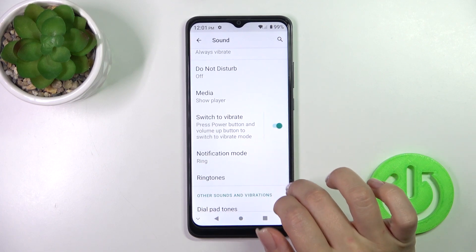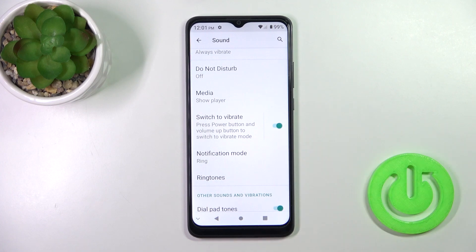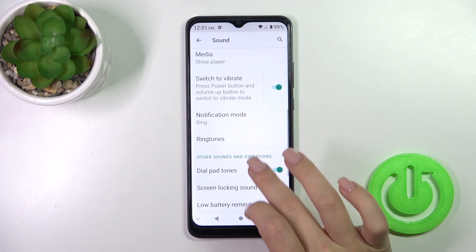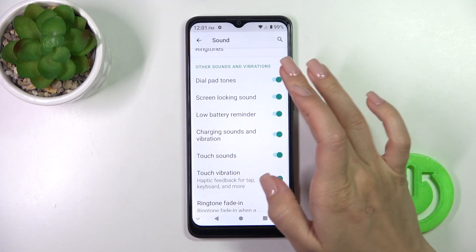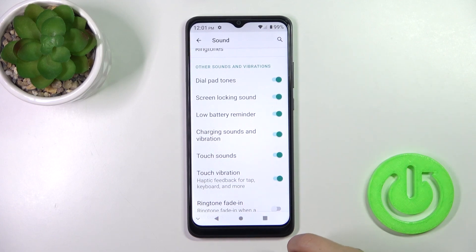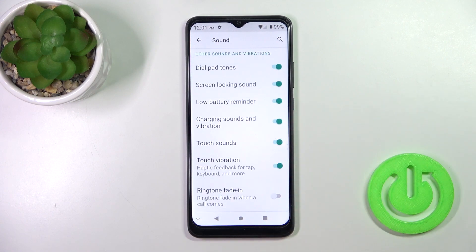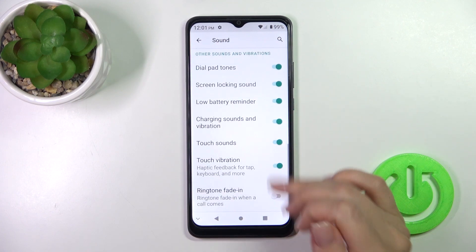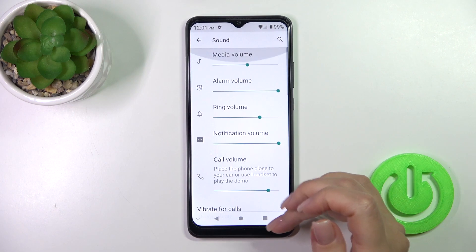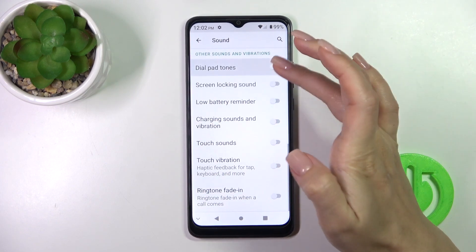You can also press the power button and volume up button to switch your device to vibration mode. Further options include changing notification and ringtone sounds, and toggling dial button sounds, screen lock and unlock sounds, battery reminder sounds, charging sounds, vibration, touch sounds, and touch vibration, as well as the ringtone fade-in option — all using their individual switchers.